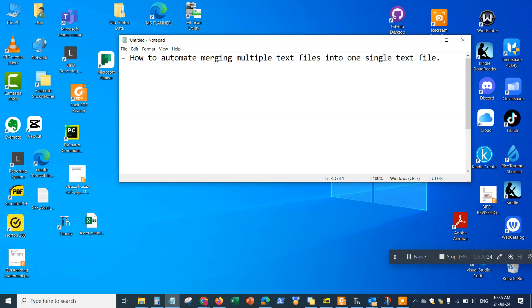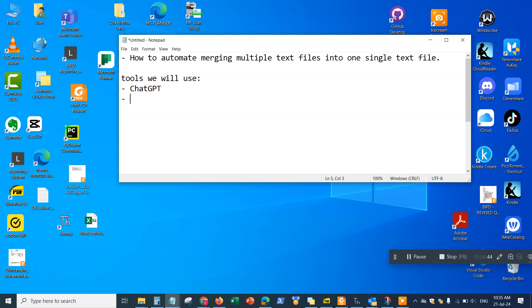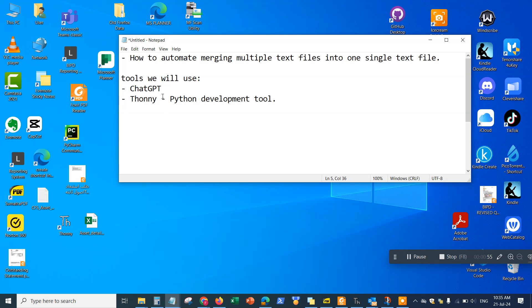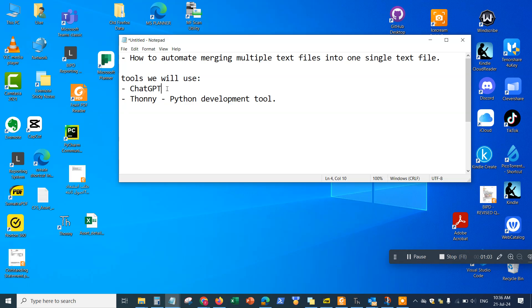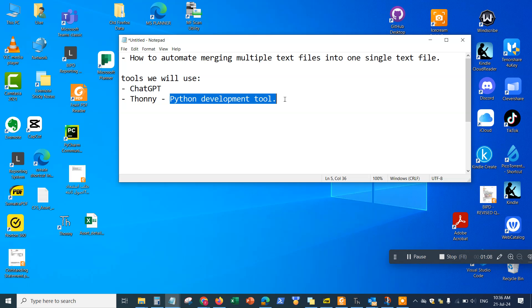We're going to be using ChatGPT to generate the prompt and the code and a tool called Thonny, which is a Python development tool to run our code. What we're going to be doing is I'm going to ask ChatGPT to generate the prompt. I'm going to run the prompt in ChatGPT to generate the code, the Python code, and then I'm going to copy and paste the Python code into Thonny, which is a Python development environment, and it will run the code and do the merging automatically for those three files.